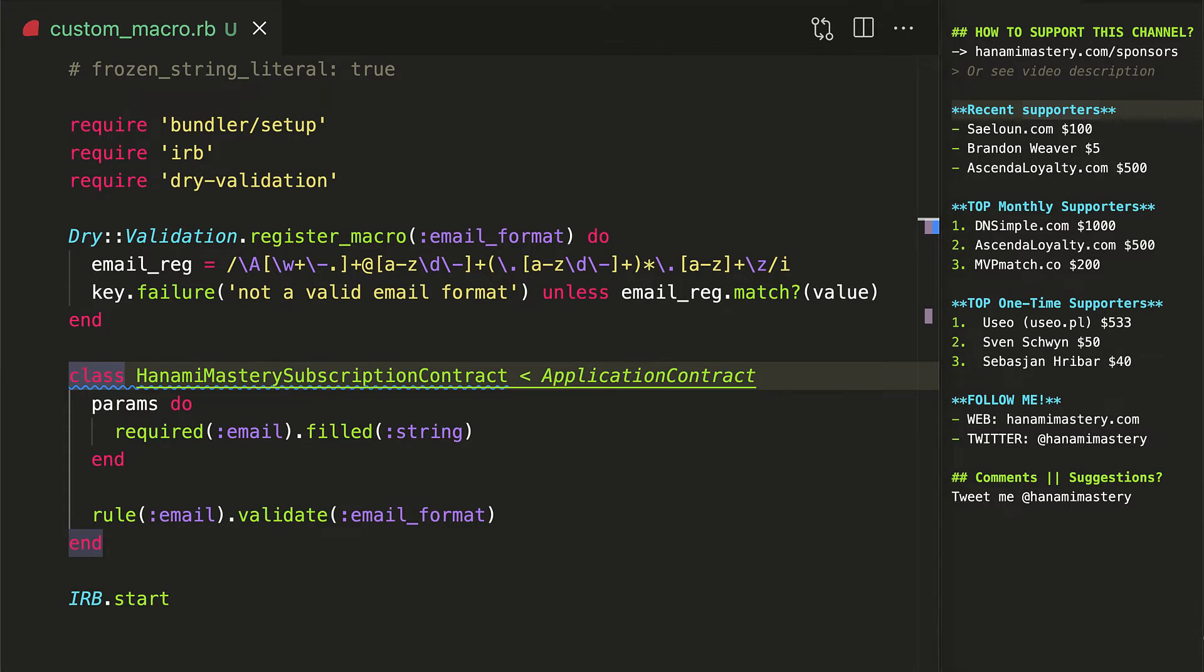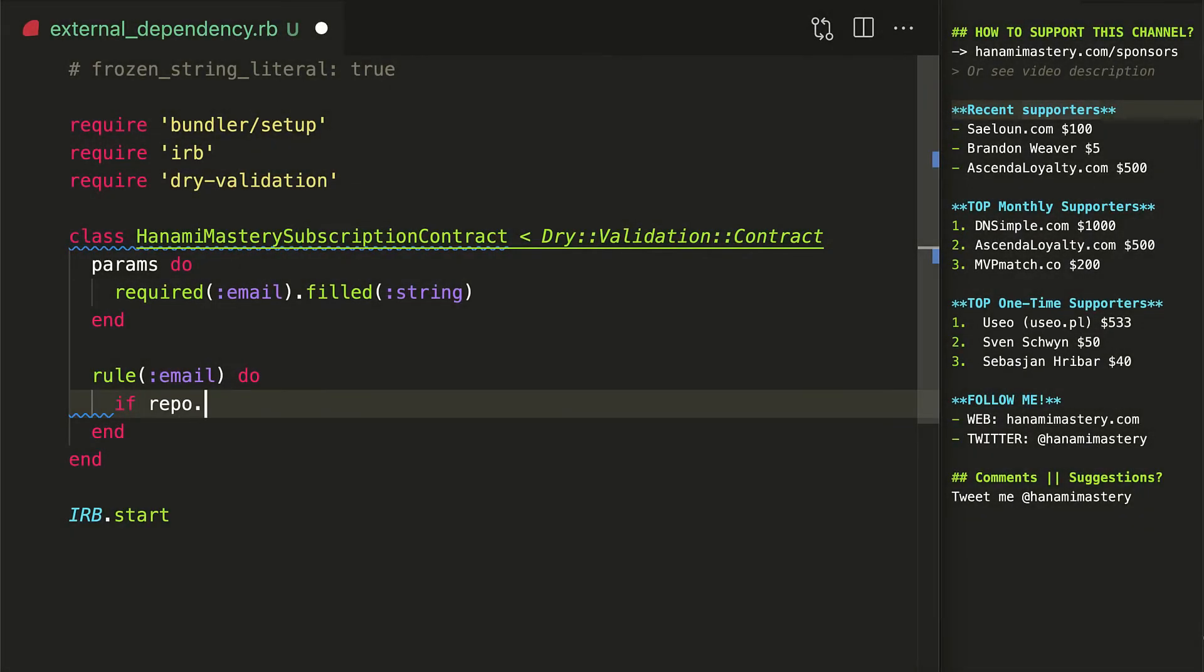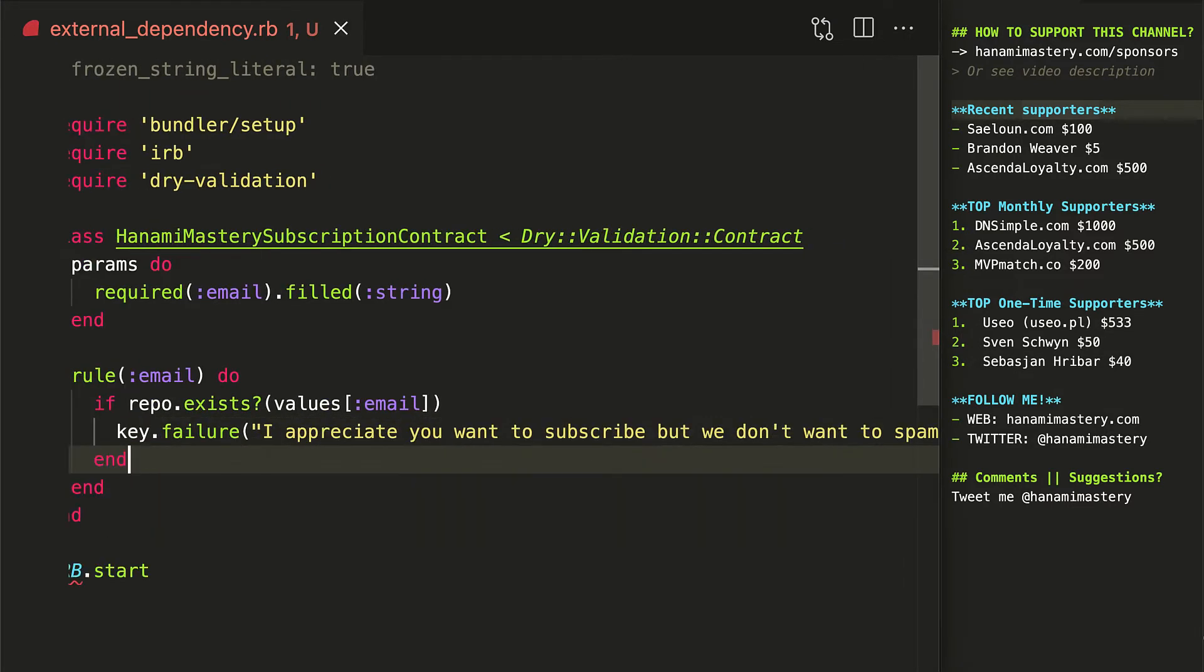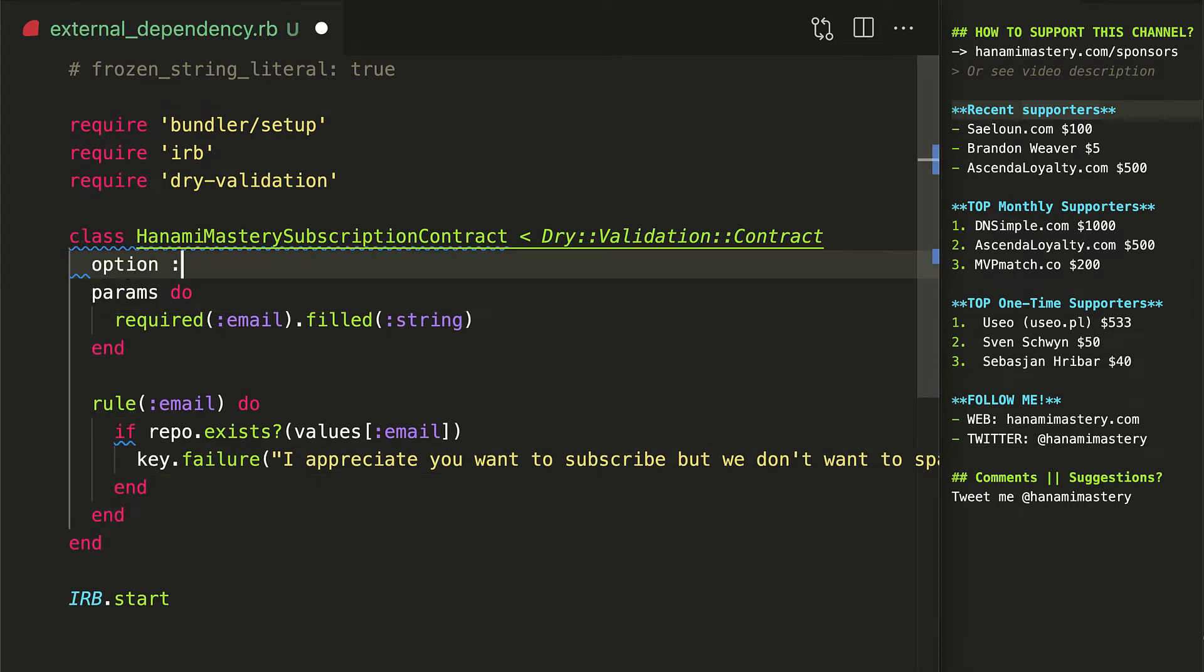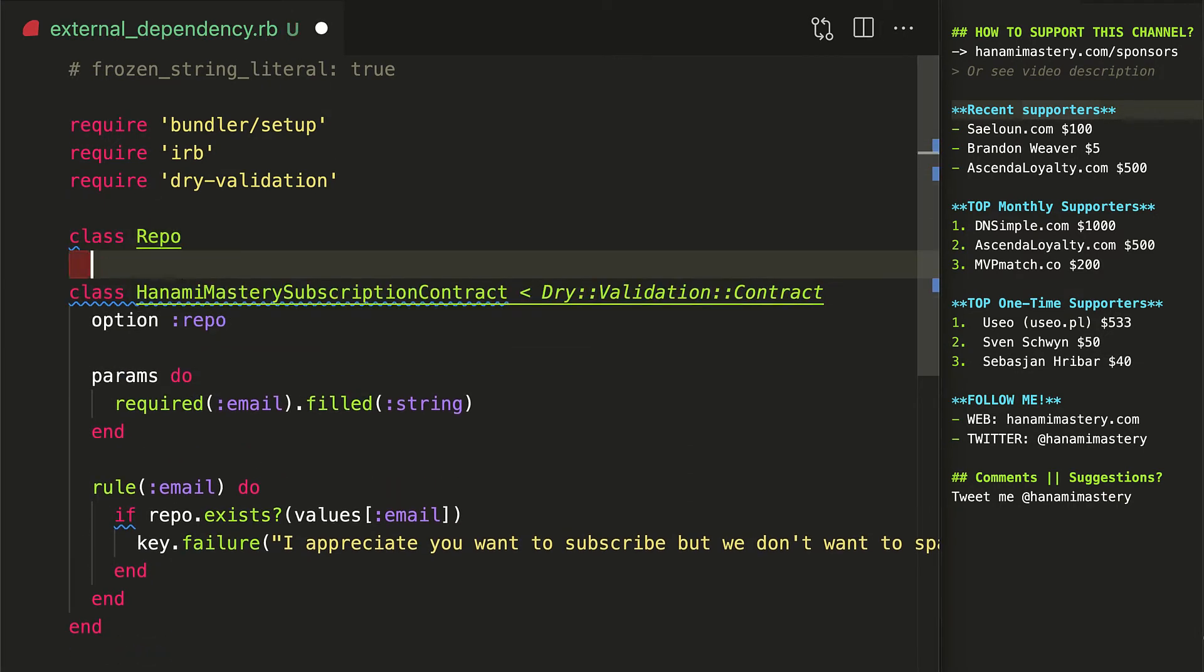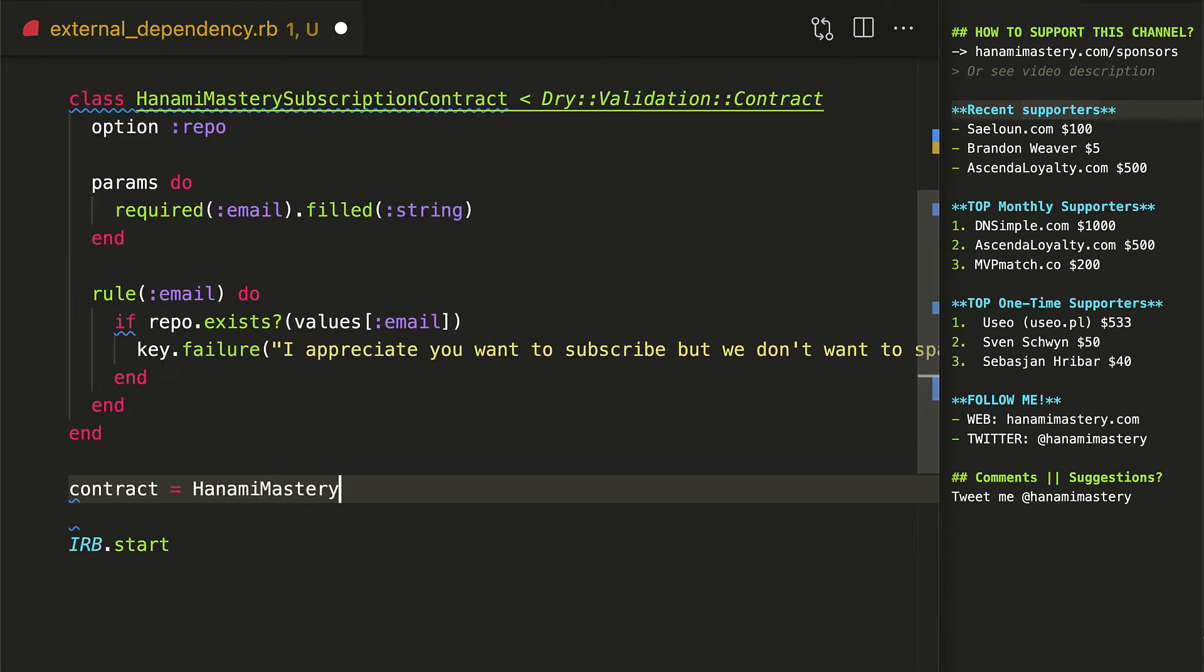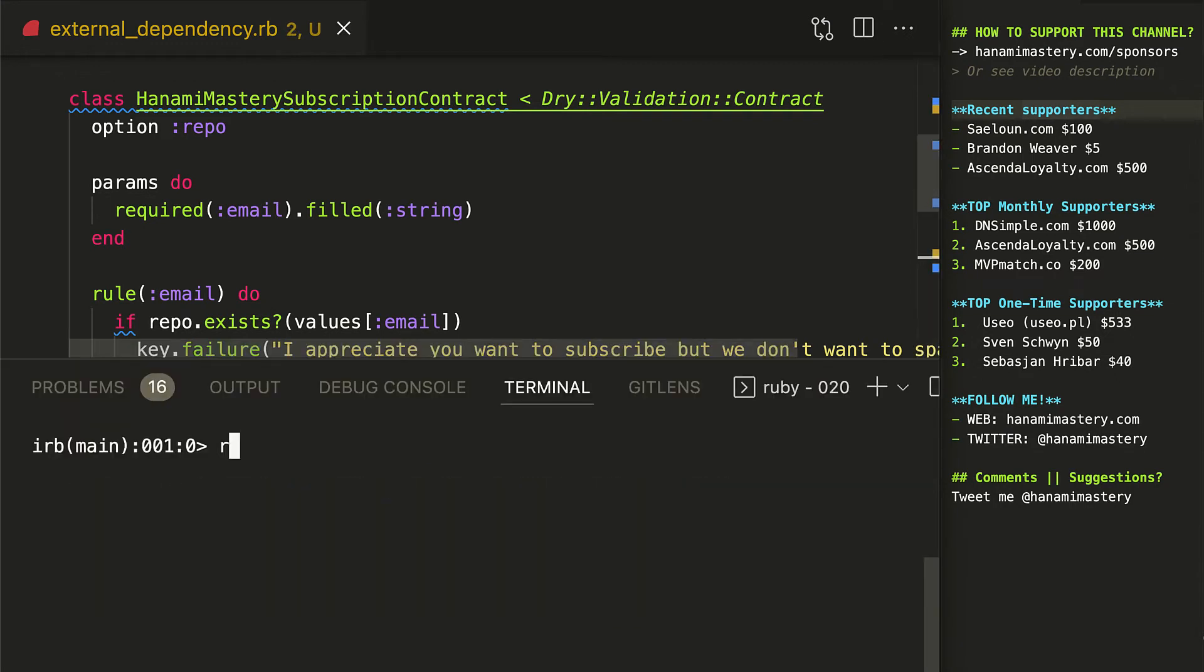However, it's not the end yet. As an addition, you might inject the external dependencies into the contract. For example, you might pass here in the repository object or active record model to check if given user has already subscribed to your newsletter. Now I can pass the repo to the contract using dependency injection and validate freely the uniqueness of my email.